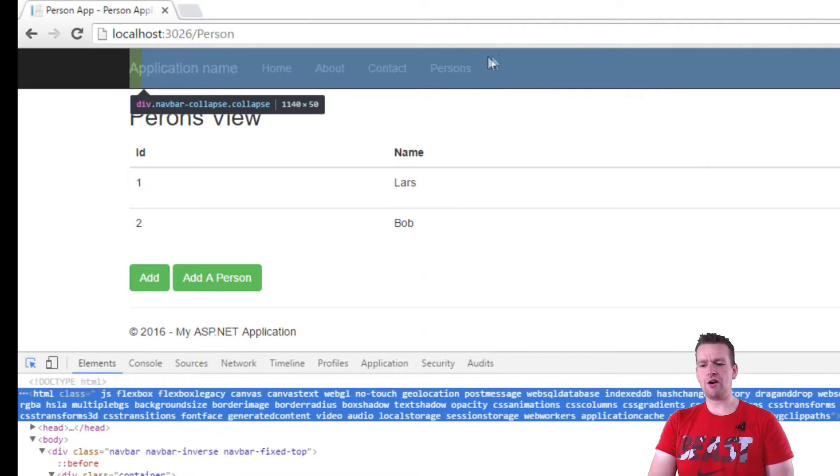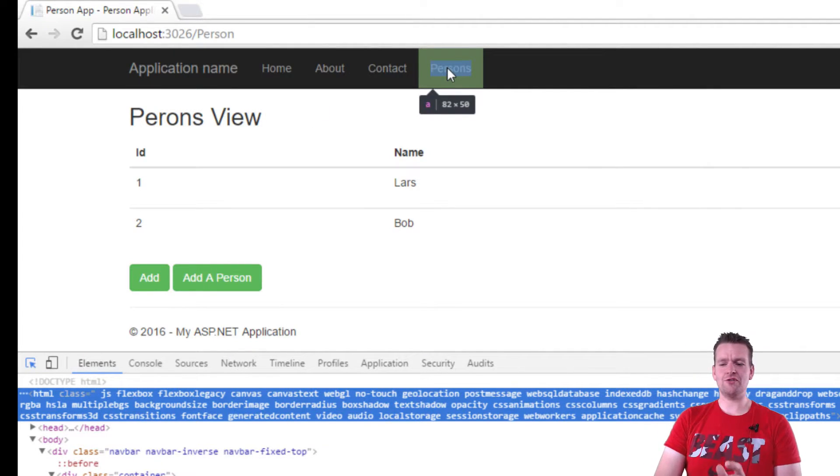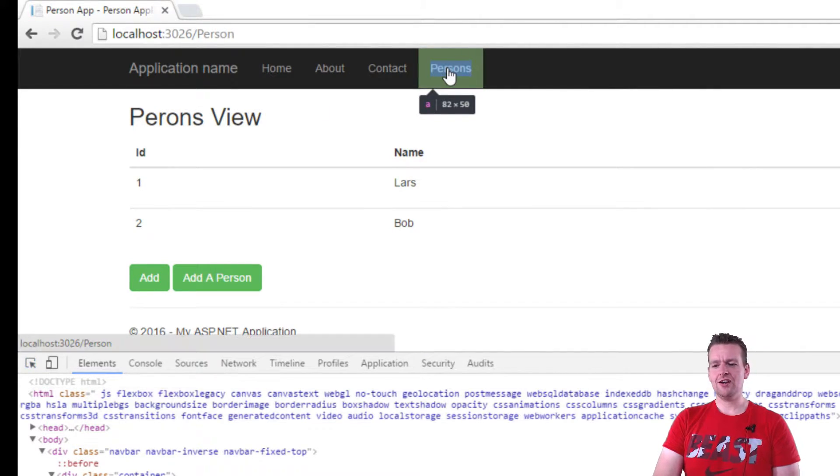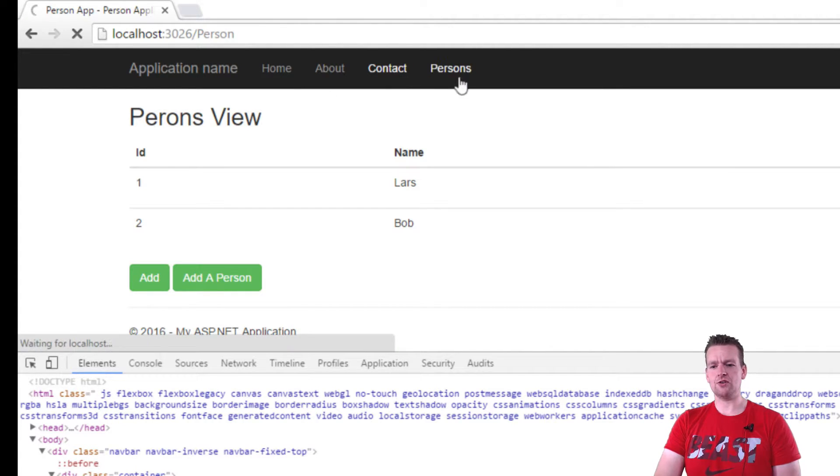Now there's one called Person here. If I click that, I go to the Persons page. Click Contact, I go to the Contact page.